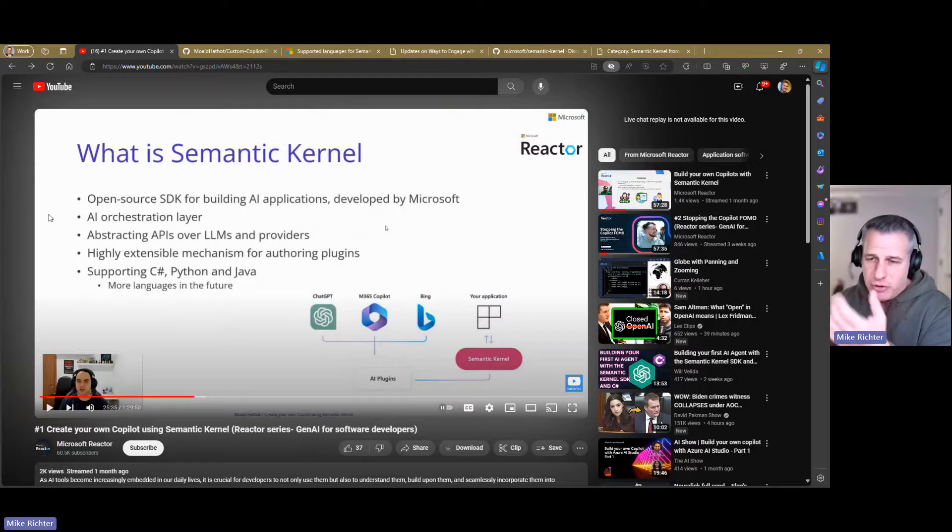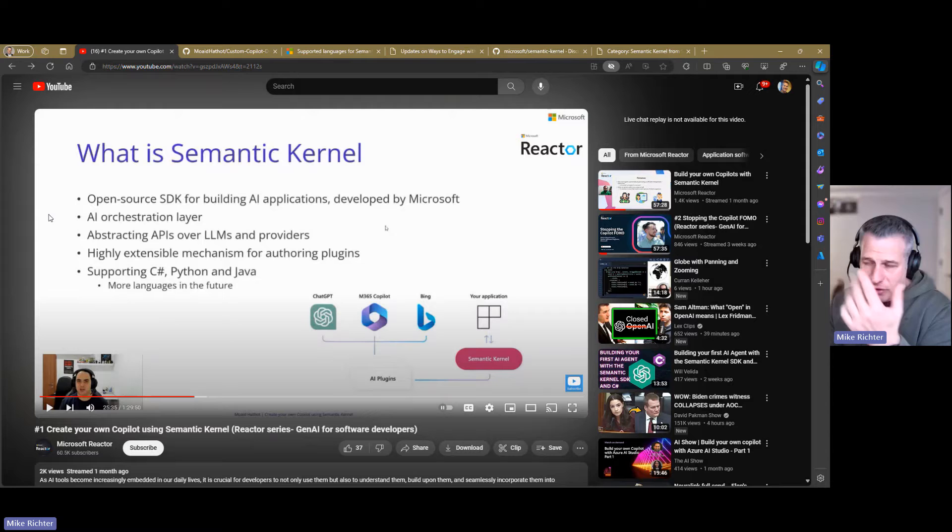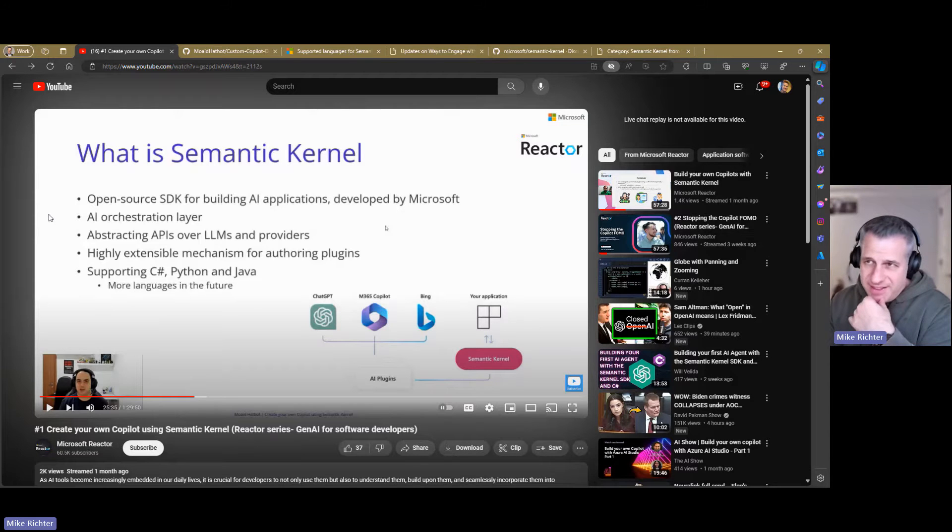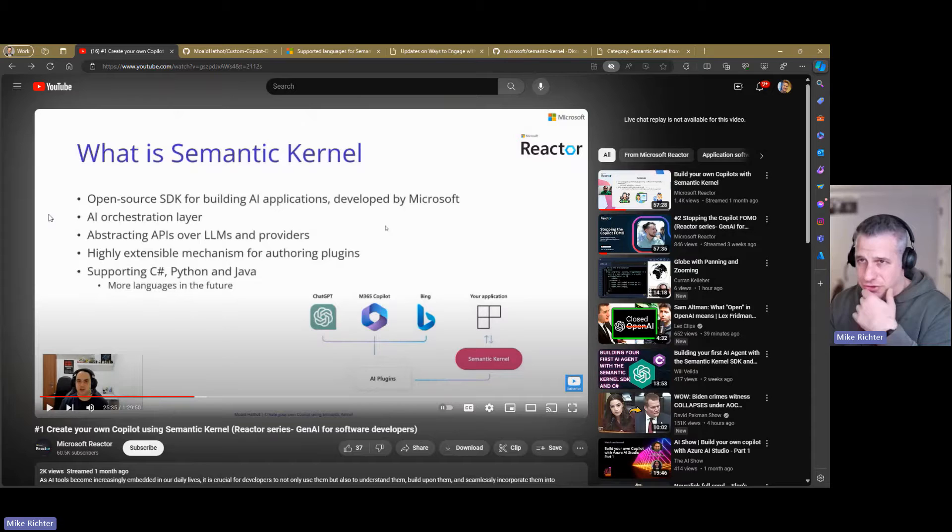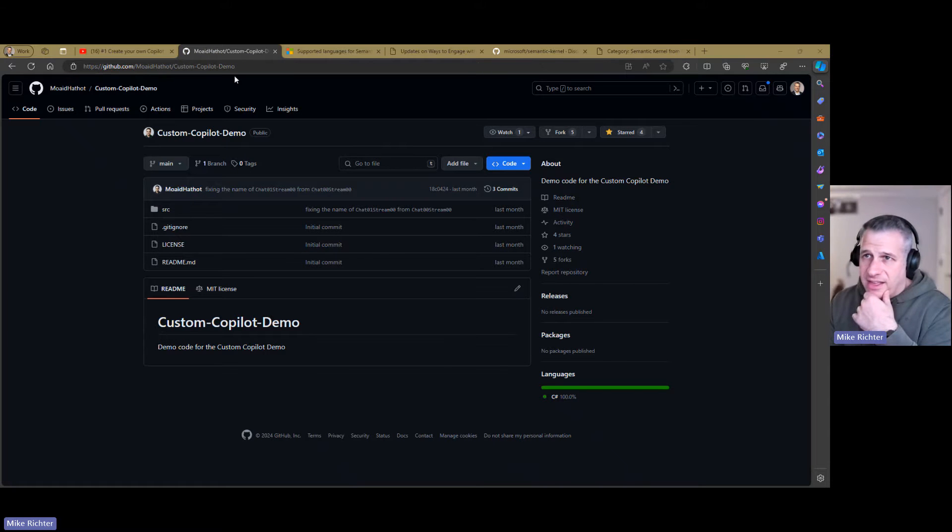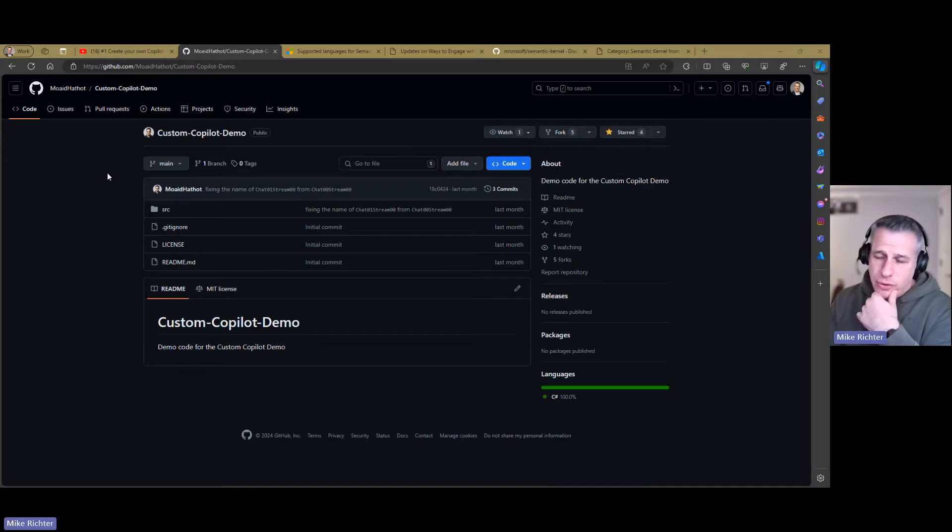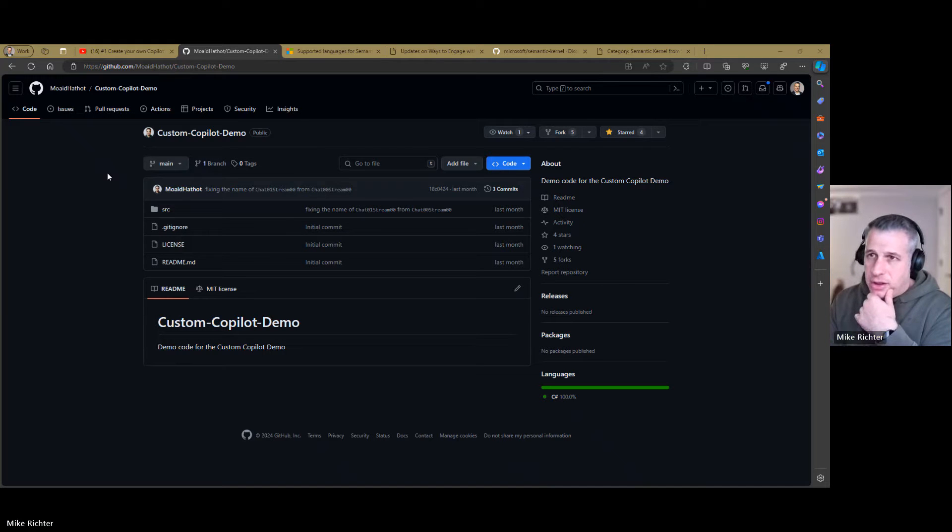The first link is a link to a much longer demo from Moaid on his Semantic Kernel demo project that I just demoed for you. He'll go through all the different demo classes. You can see all the functionality. He does a really great job. Here you can find his repo for this demo.